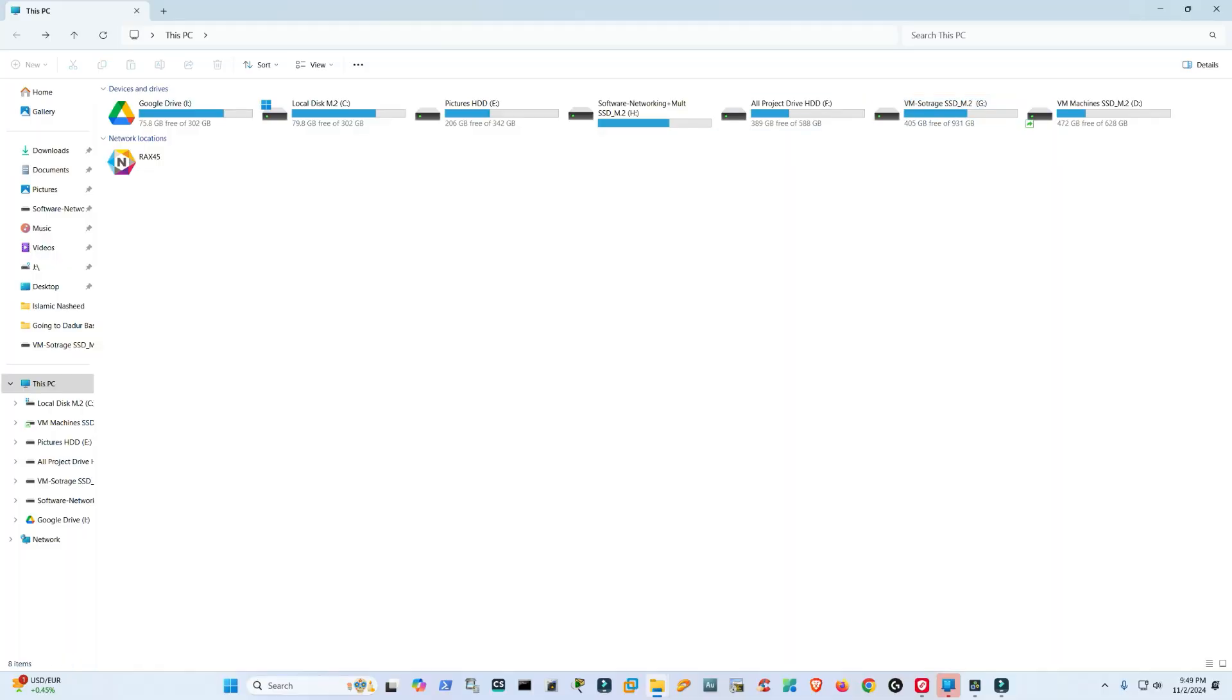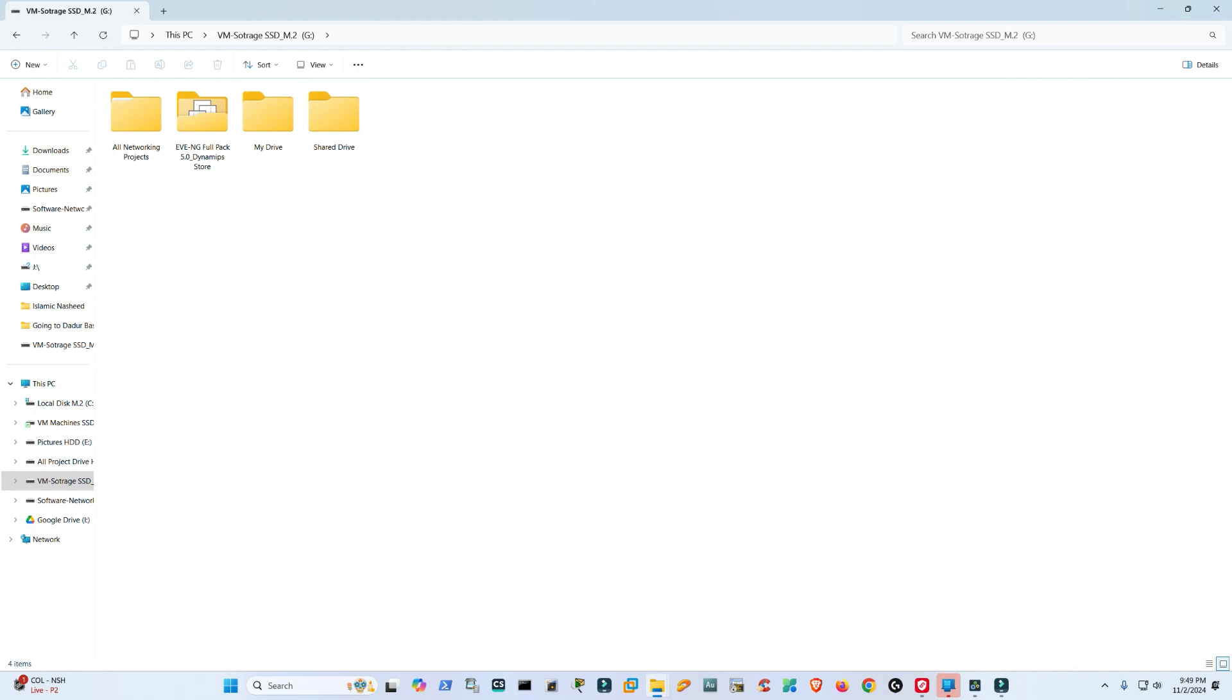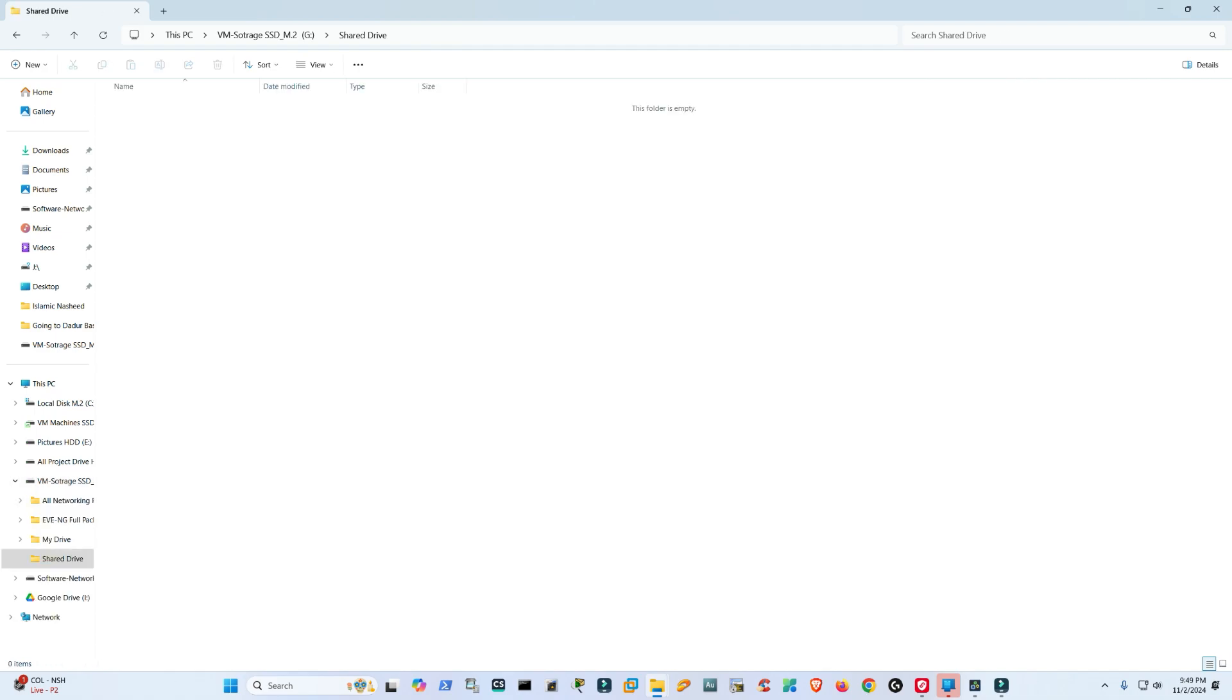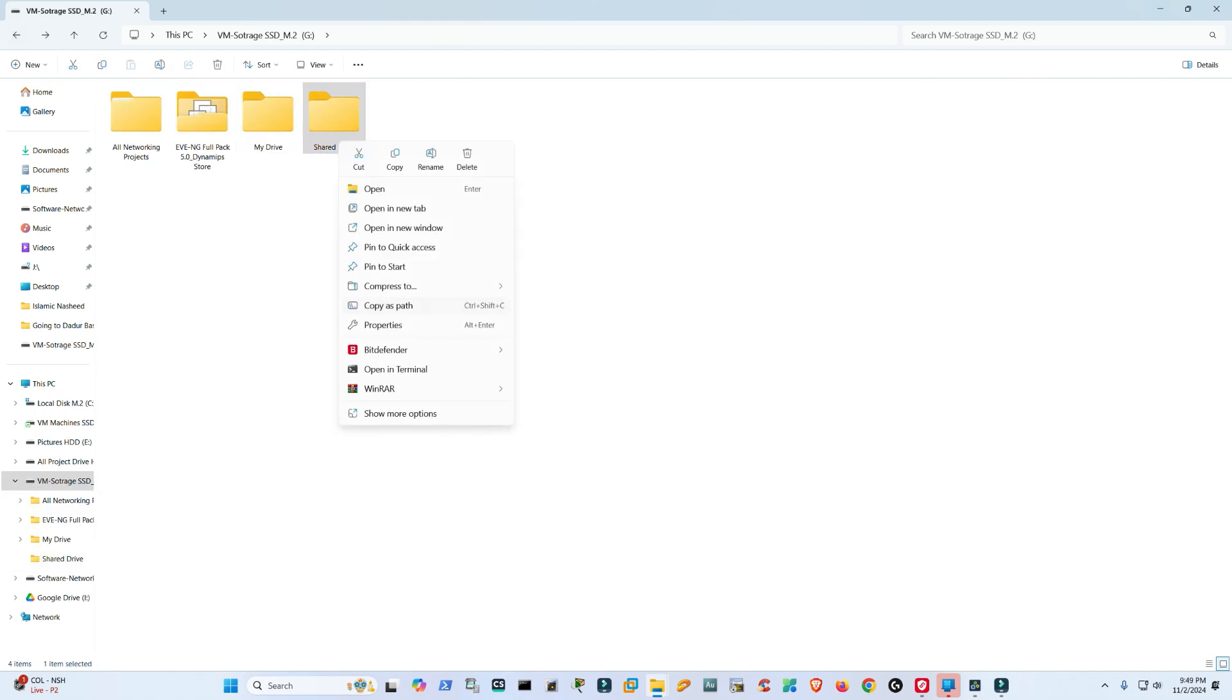delve into it. Okay, this is my desktop. I am choosing the SSD drive, Drive G. I have created a folder here - I have named it Shared Drive. There's nothing inside it, so I'm going to make a little bit of customization: Properties, Customize, Change Icon. You can do whatever you want.